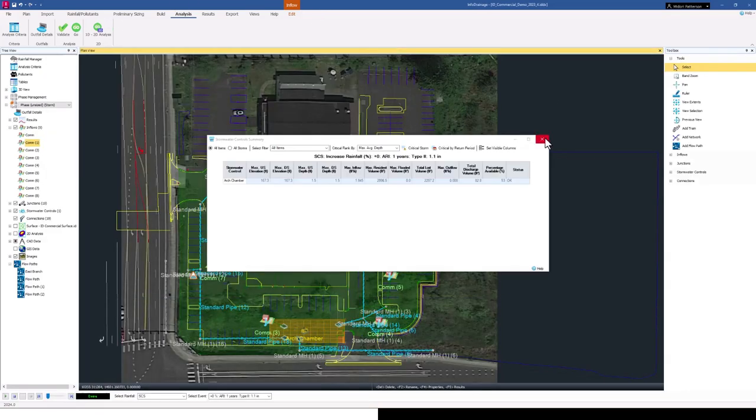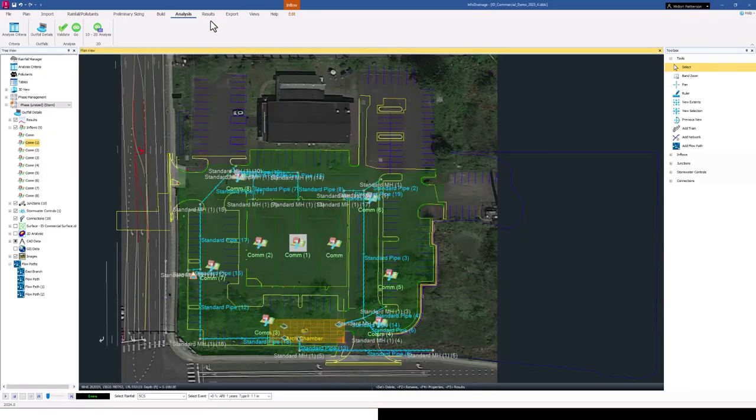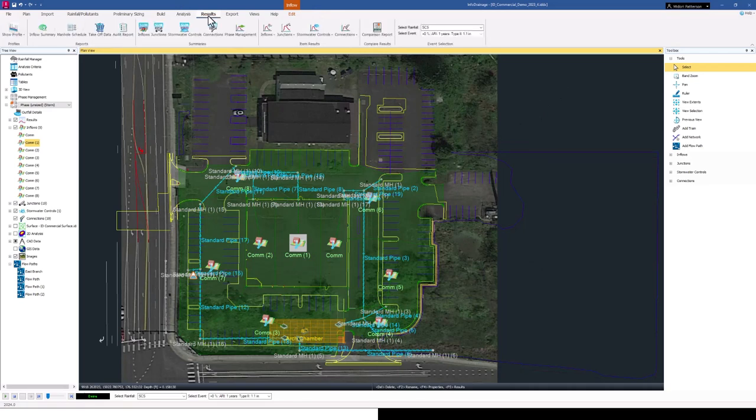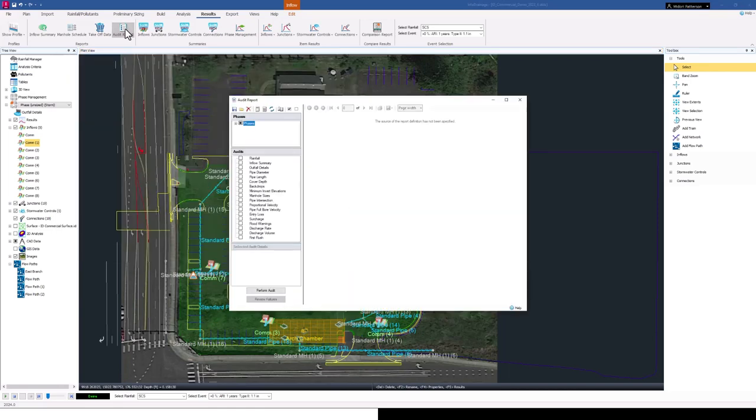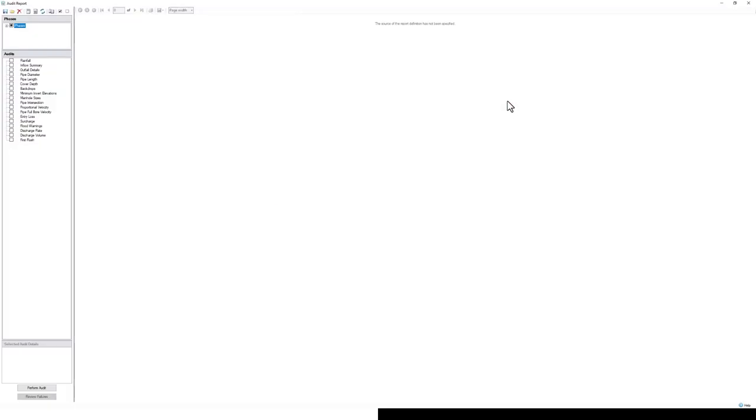Once that's run, you'll find the audit report under the results tab. If you don't run the analysis first, you'll still be able to access it. You can still audit against design inputs, so you don't technically need to run the analysis before. But in this situation, we are going to look at some of the results.